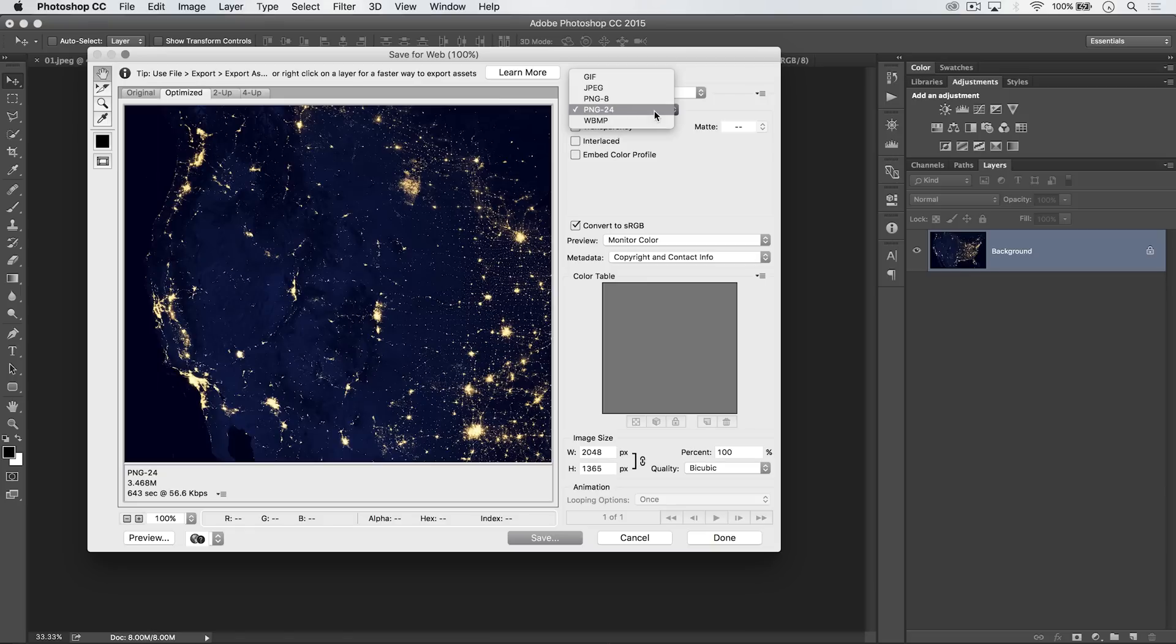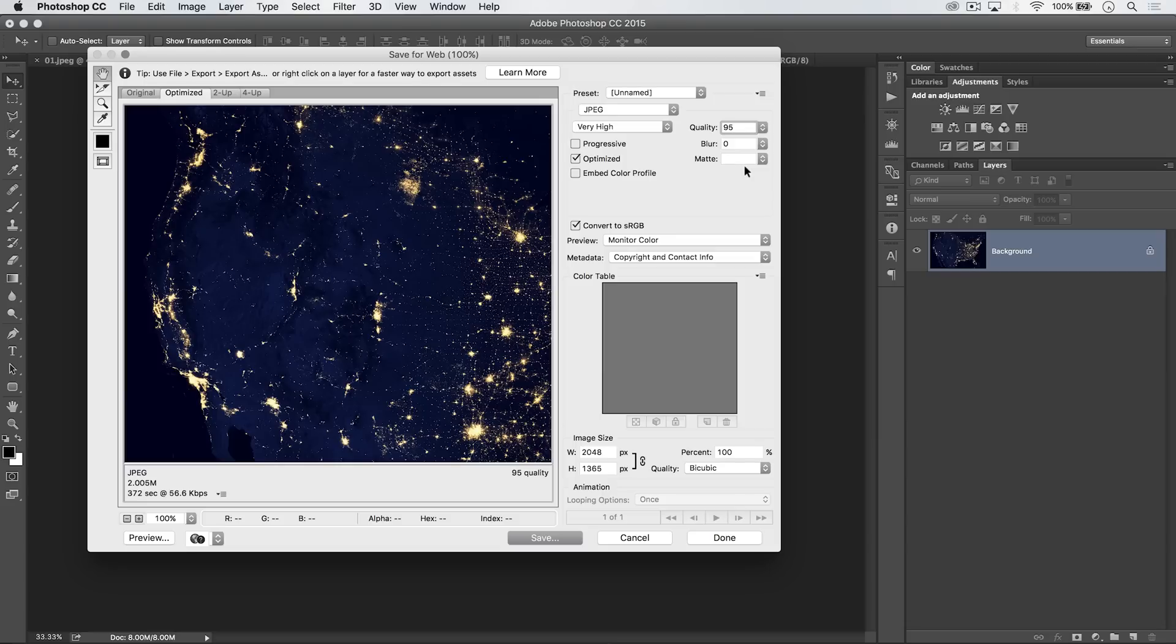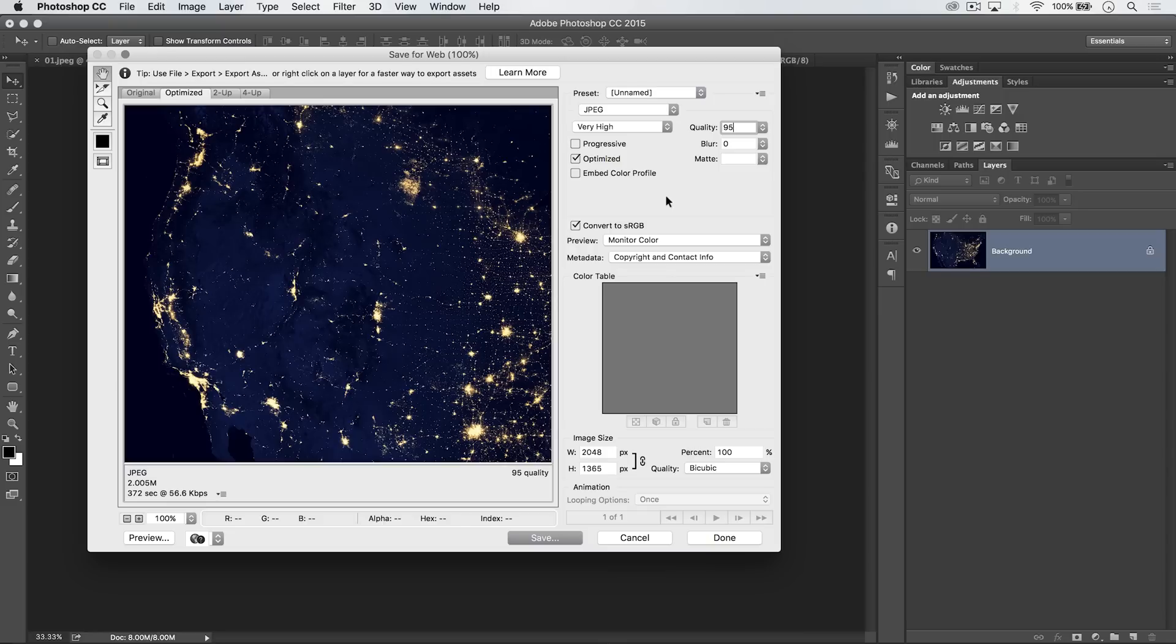And what we want to do here is we want to save it as a JPEG, and you want to give it pretty much the highest quality you can. 95, 100, something like that is perfect. You want to probably check on Convert to sRGB as well. That's kind of the color space that Facebook is using.